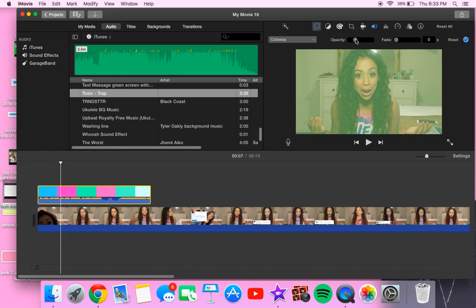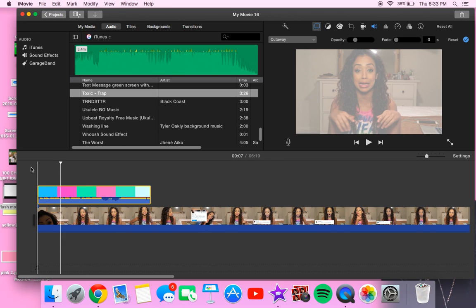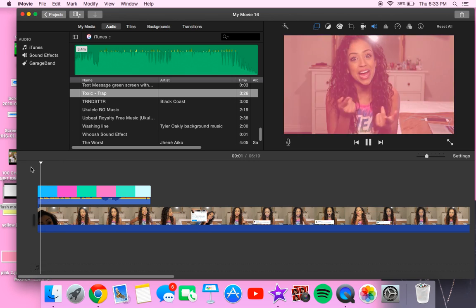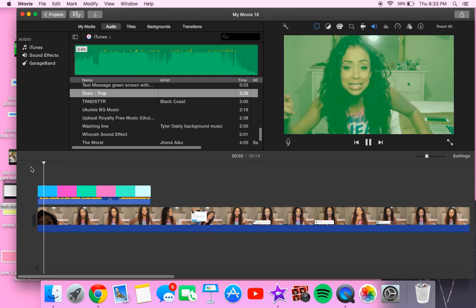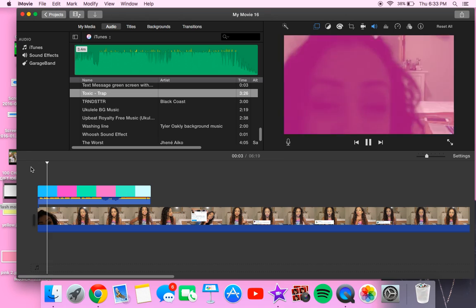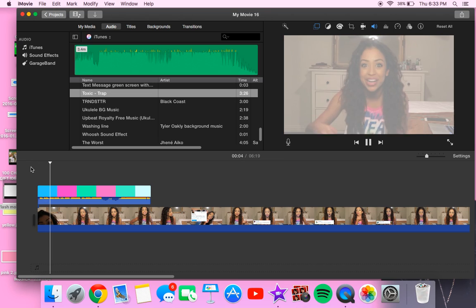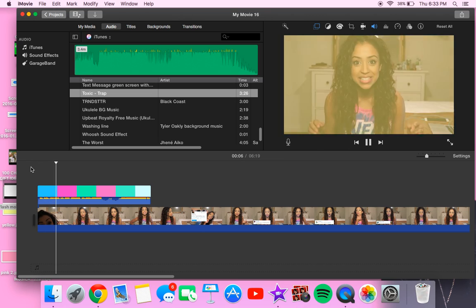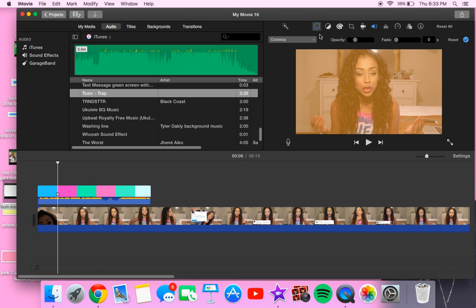So around here I think would be good. And then it will be this. And you can turn it up a bit more.